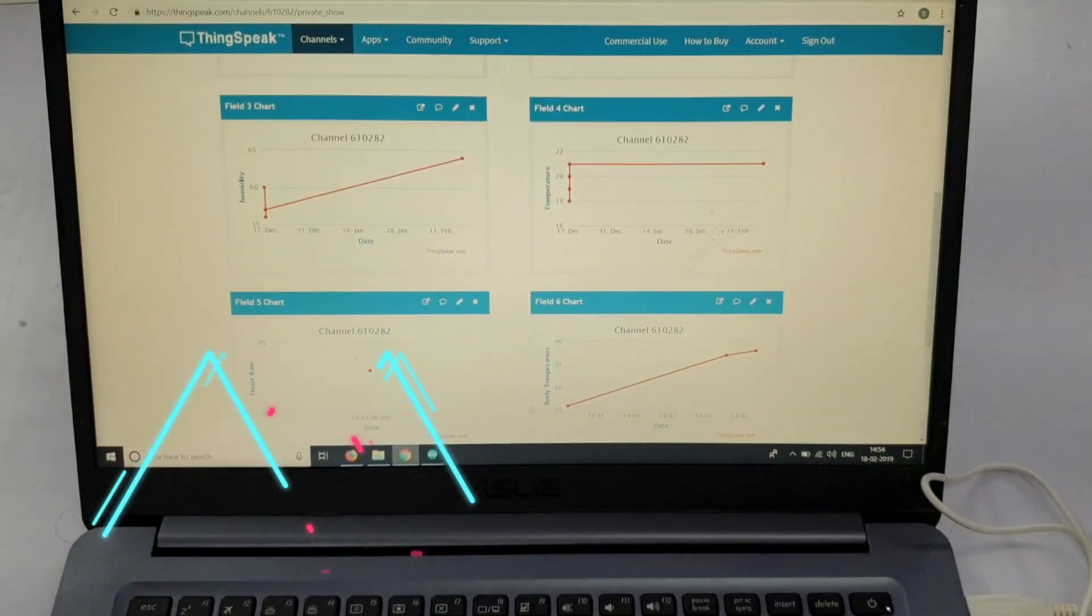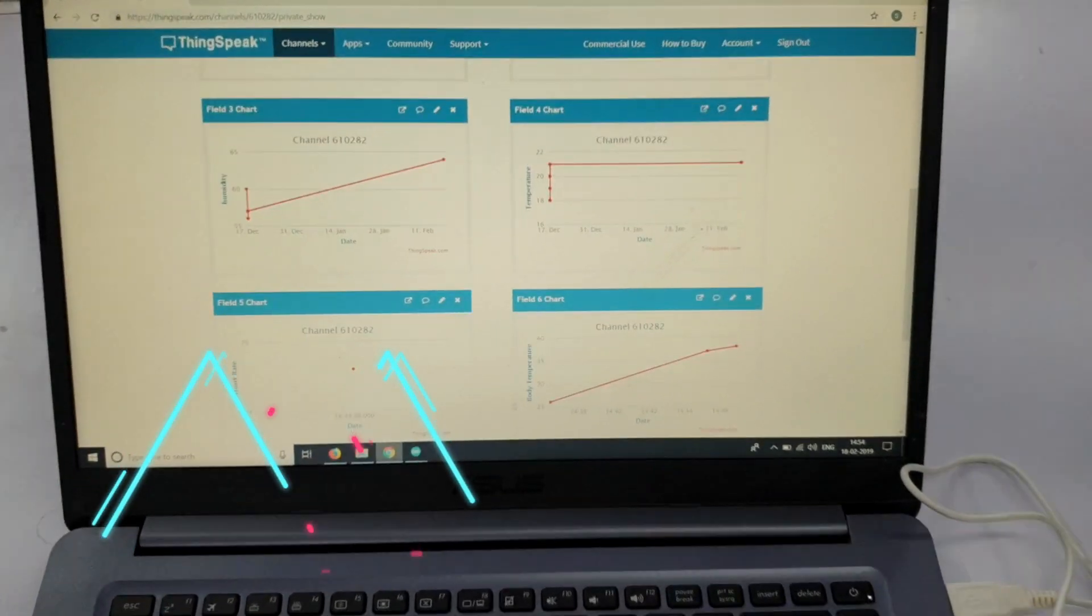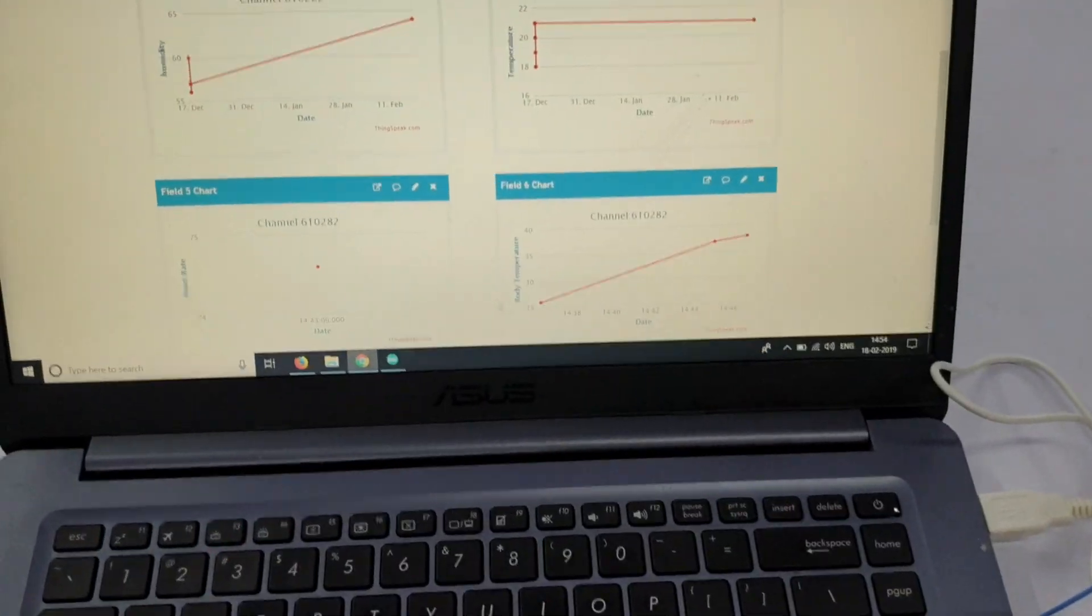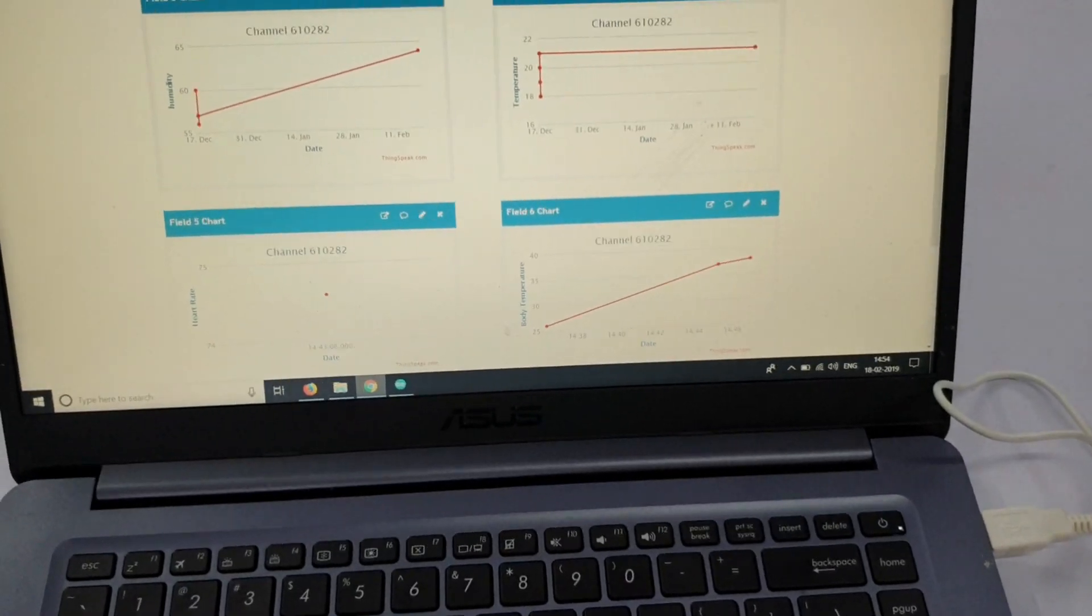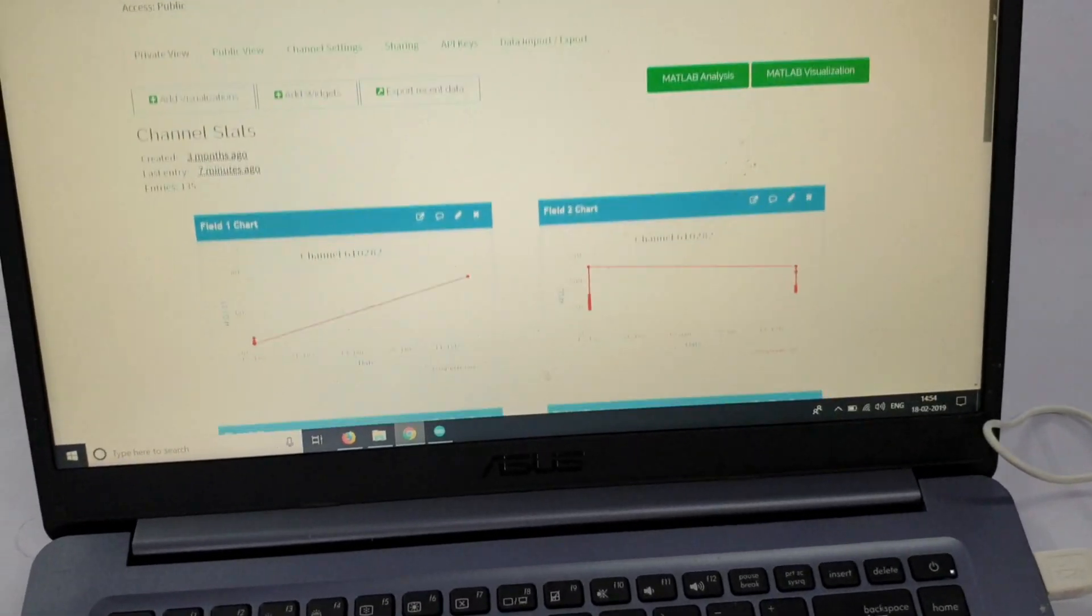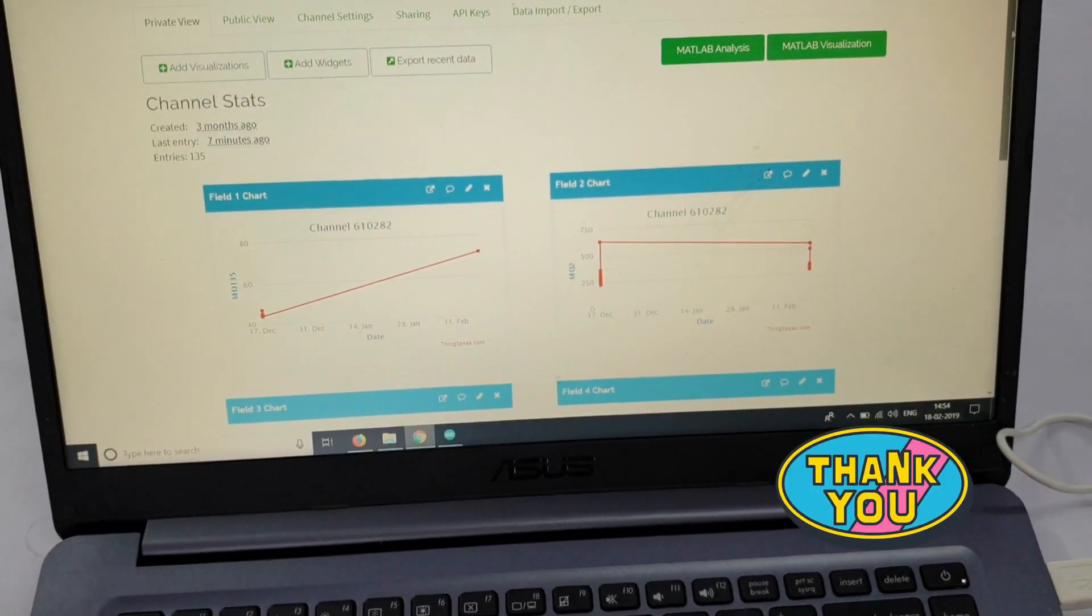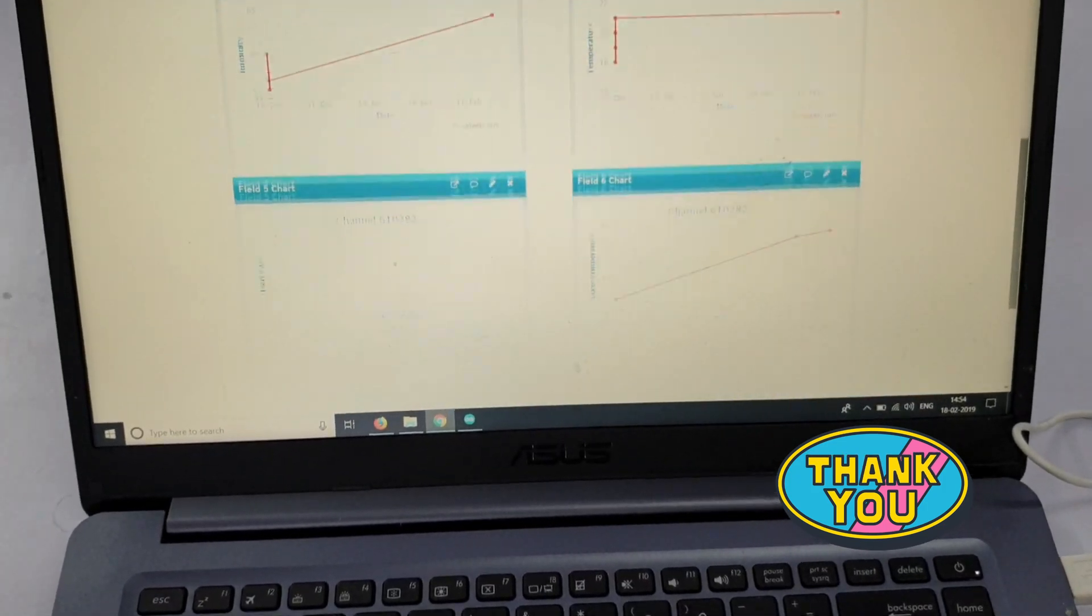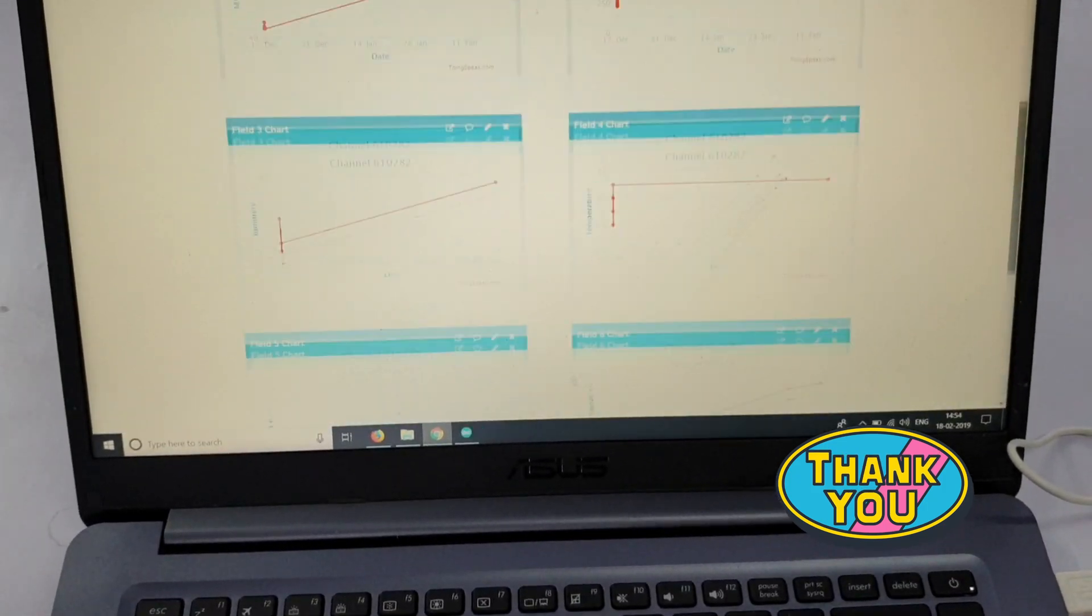You can contact me on the WhatsApp number given in the description. Thank you so much for watching the video.